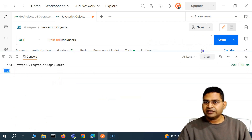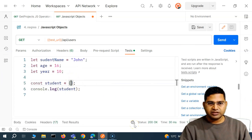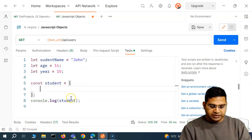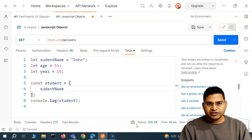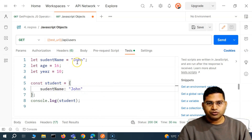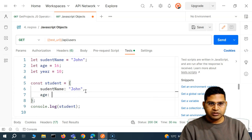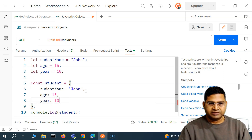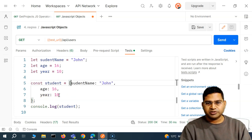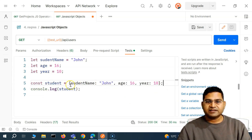To add values inside the object, you don't use the let keyword. You simply write the property name followed by a colon and then the actual value. To separate multiple properties you use a comma — not a semicolon. So for example: name colon 'John', then age colon 16, then year colon 10. There is no comma required after the last value. You can also write all properties on a single line.